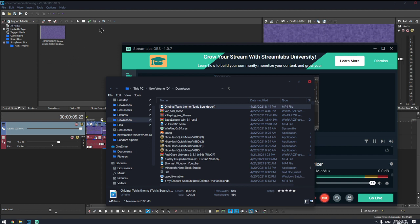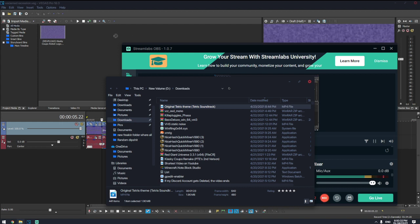And no, I didn't even edit this. Well, if any of you guys know how to fix this, please let me know in the comments. It'll be really helpful. But anyways, bye.